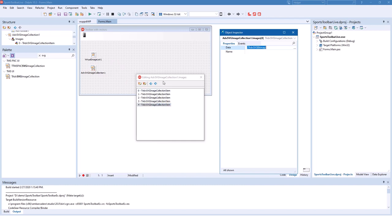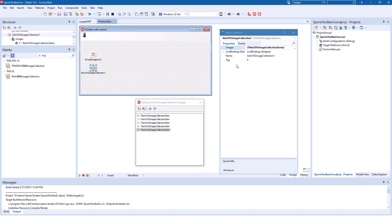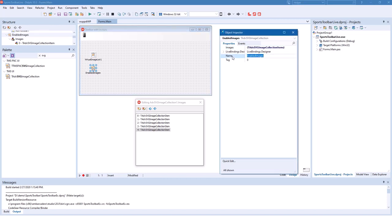We now have five images in our image collection. We do not need to name them. You can name them using the name property if you want to. This is all we need to do with the image collection. We're going to name it enabled images because the images that we selected are supposed to be used as images when the toolbar shows the enabled state for the button.